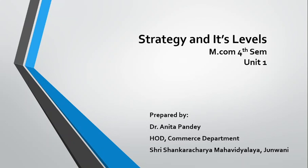Good morning students. I am Dr. Anita Pandey from Shri Shankaracharya Mahavidyalaya Jinnwani, and today we are going to talk on the topic strategy and its levels. So let's start.